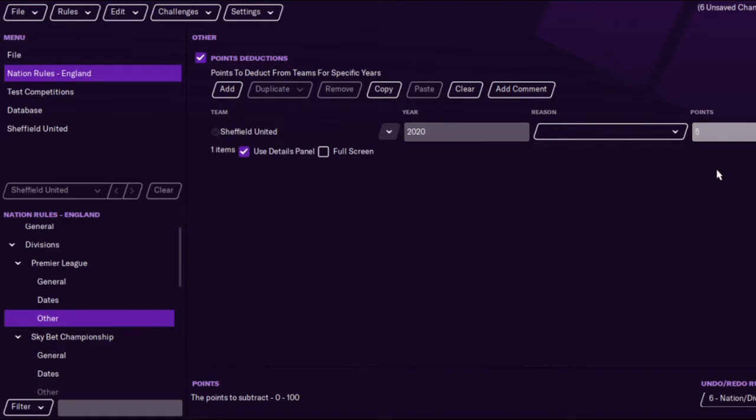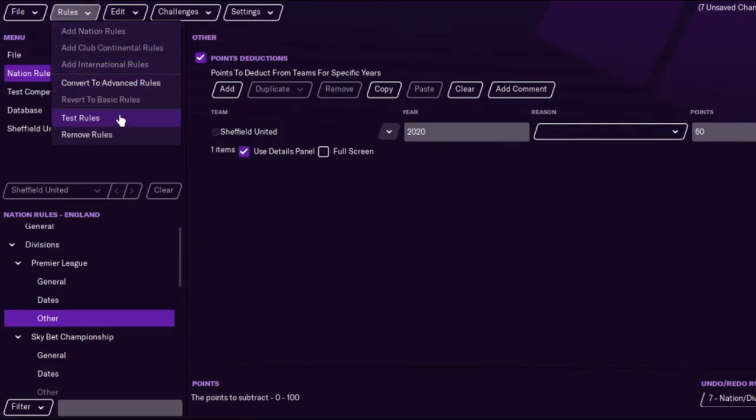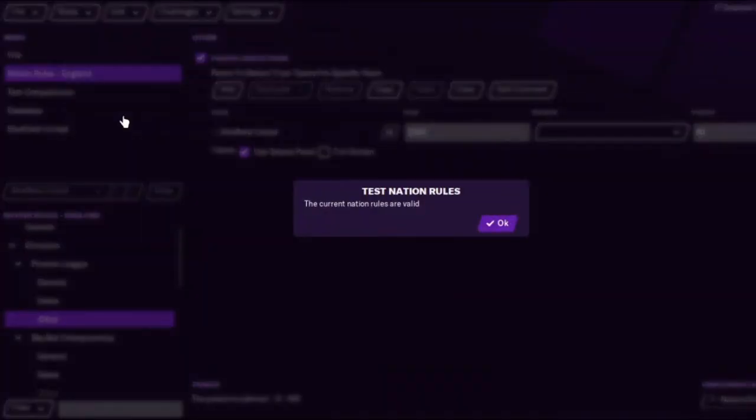The maximum points you can do is 100 which is a bit crazy. I think Sheffield Wednesday's point deduction is only 6 so we're going to add 60 to Sheffield United. This should be quite interesting.